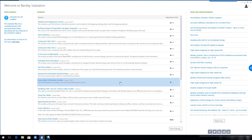From the Welcome page, select the Start a Work Session tab on the right-hand side of the Welcome page.